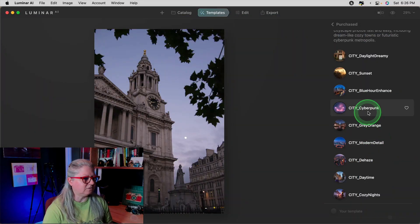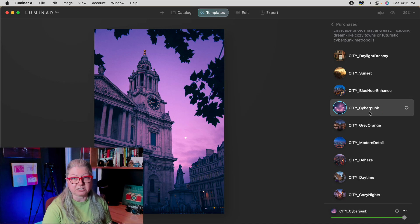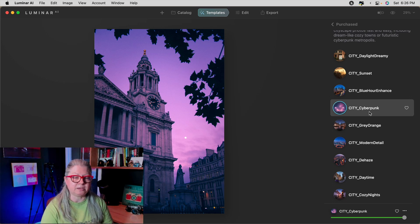What I recommend is to pick a few of your favorites that you like to use all the time. You can even add them to your favorites first — do your testing, then go find the ones you know you like. In this case, there's one called City Cyberpunk in this particular collection.